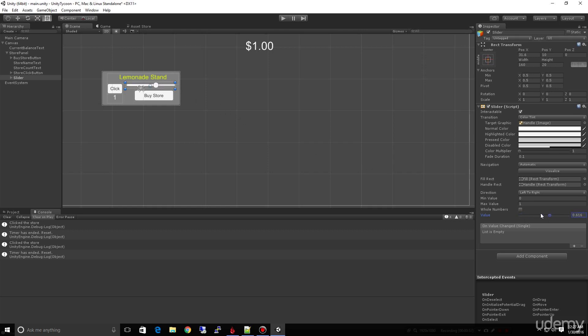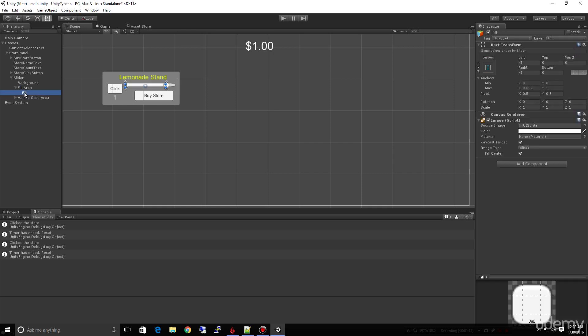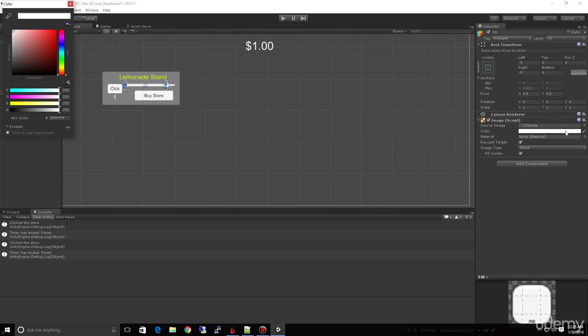And you'll notice that over here on the right, we got our inspector that shows our slider properties. If I drag this value, you'll see it change up here in our screen. This is the value that we're going to be changing as everything moves along. Let's expand our slider. You'll see there's a fill area and a background area, and this fill is where we want to show the green as we're progressing.